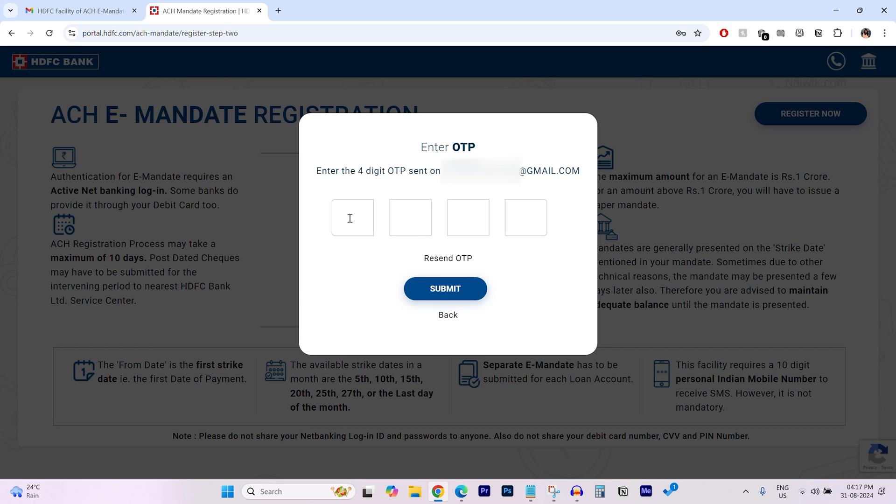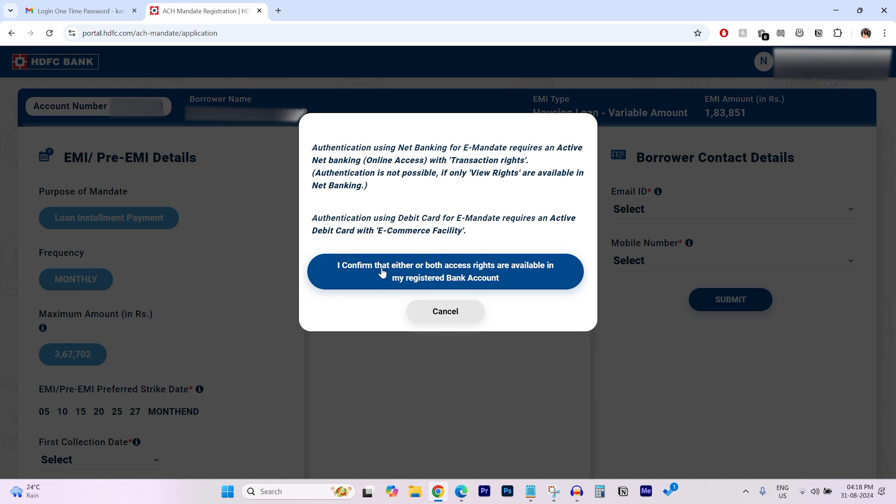You will get the OTP to your registered email address or mobile number. Enter the OTP, click on submit. Click on I confirm that either or both access rights are available to my registered account.